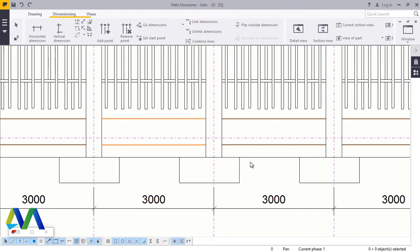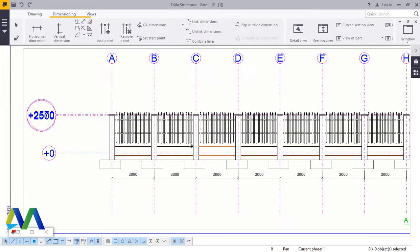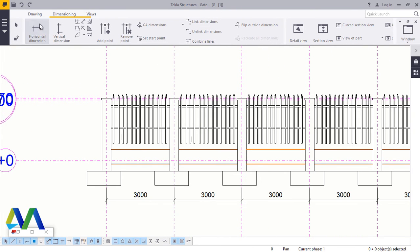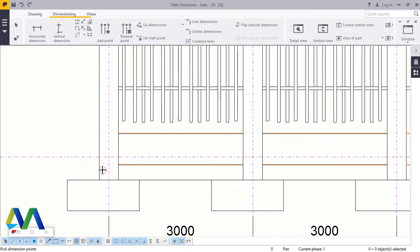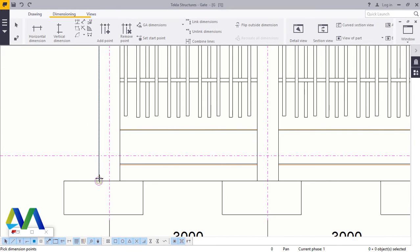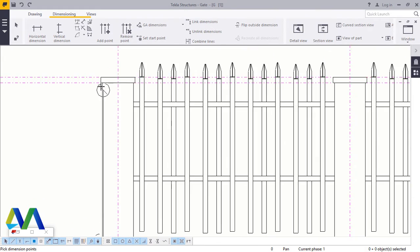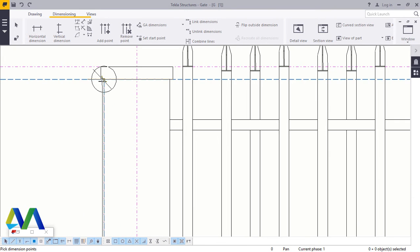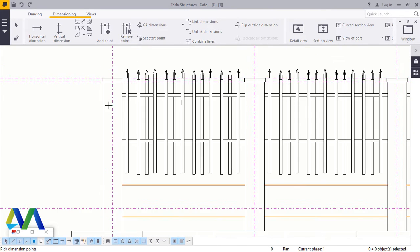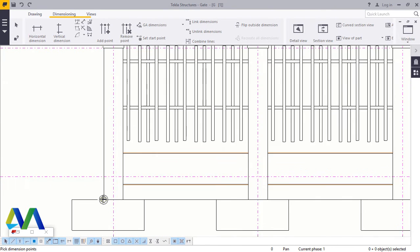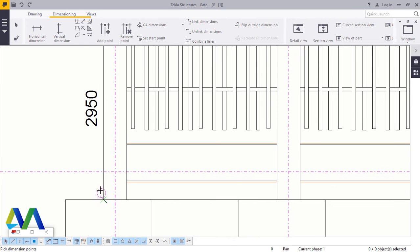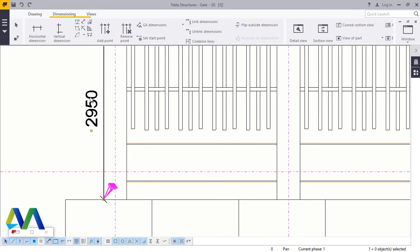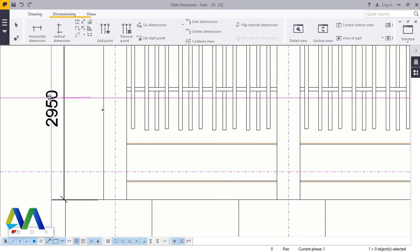Now from here I'll be able to get the height of the column. I'll come to Dimensioning, Vertical Dimension, right from the footing to the very top end here. And I'll come back to my initial point. Click that, click on the dimension and drag it aside.